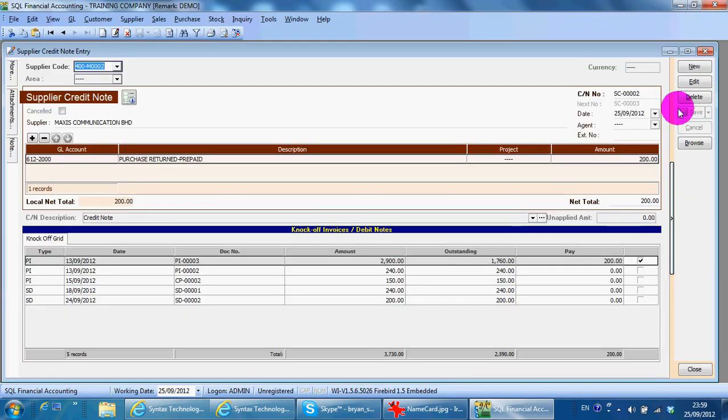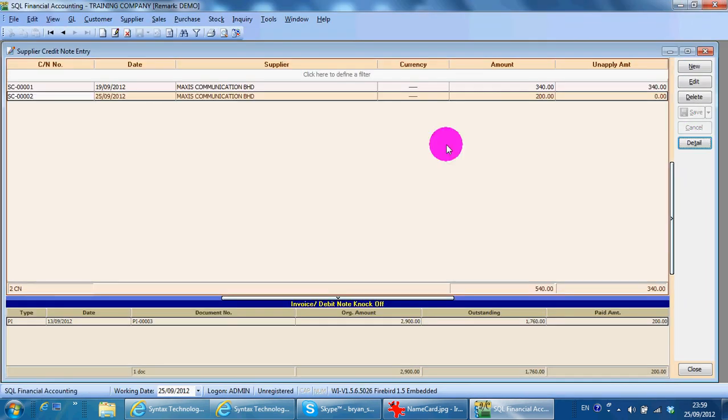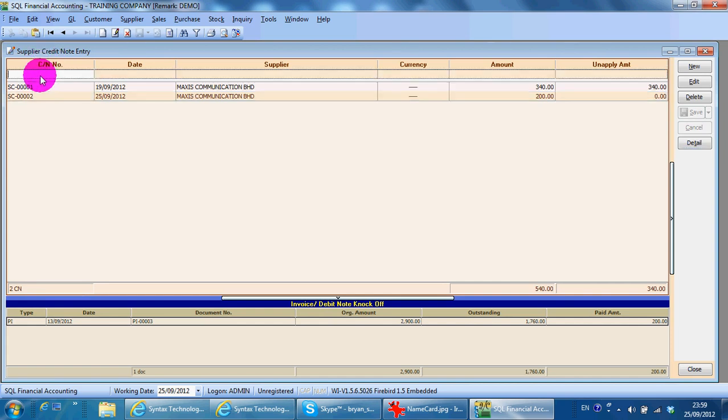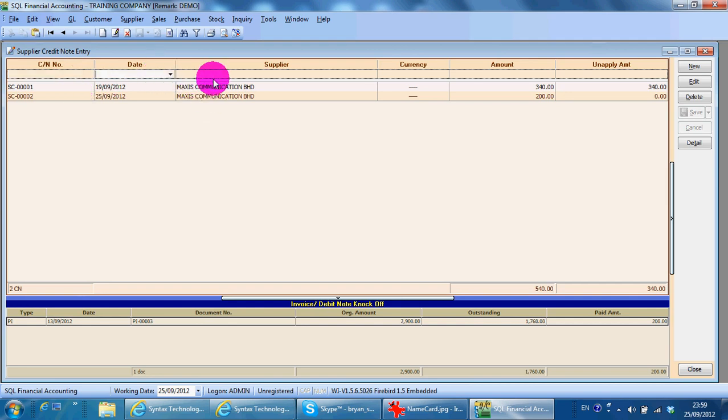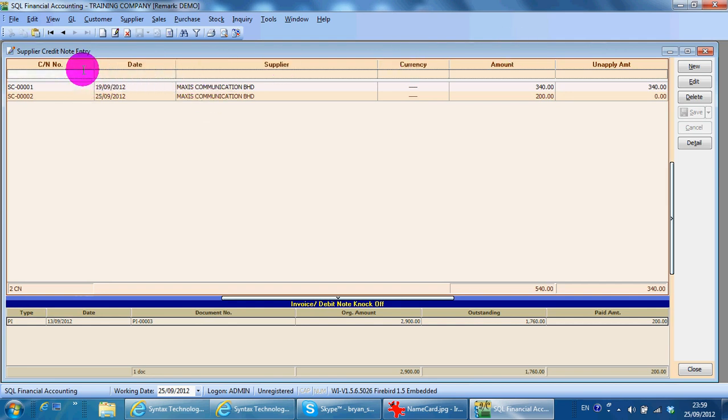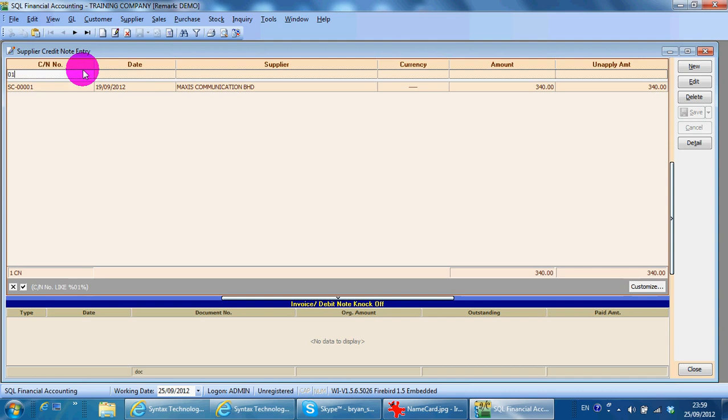To do a searching, when you go into supplier credit note, the first row is empty, so you can use any of the columns as a searching criteria. Maybe 01, then you get your credit note.